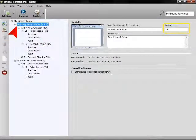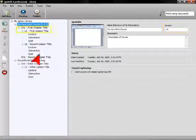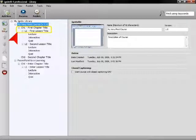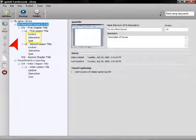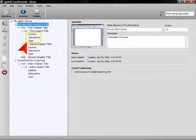You can have as many courses as you like in your library. Ignite even supports version control. Courses are organized into chapters and lessons, so a table of contents is generated for you automatically. Each lesson can have lecture slides, interactive exercises, and even quiz questions.